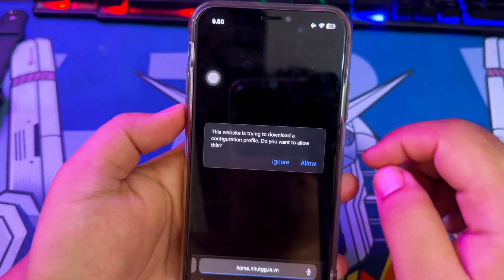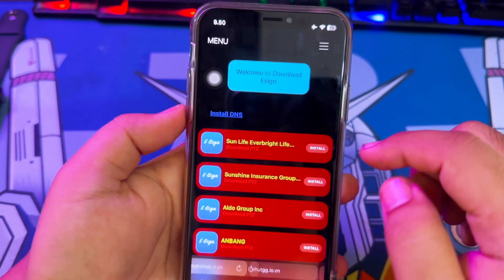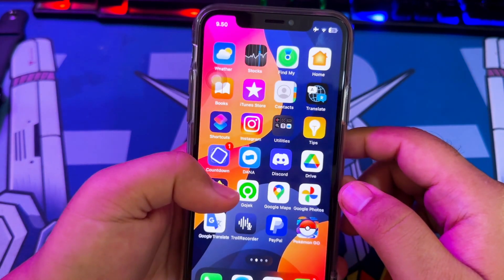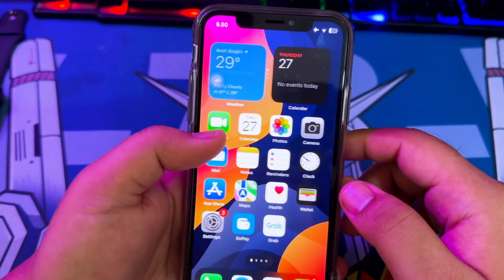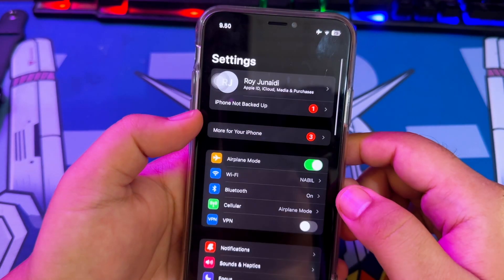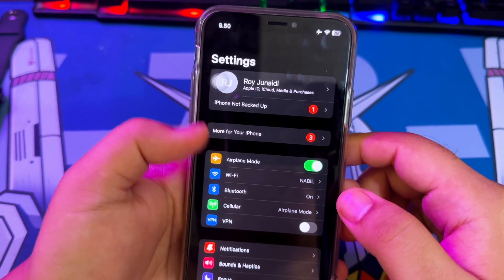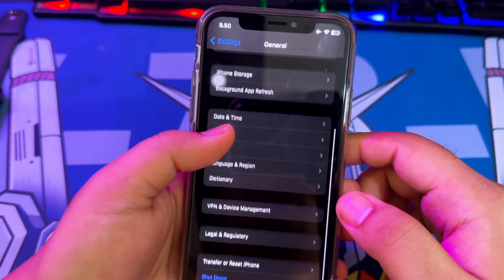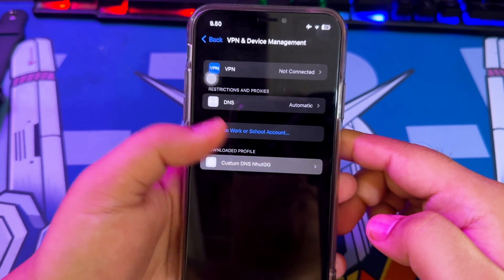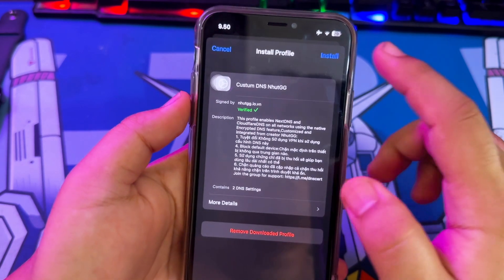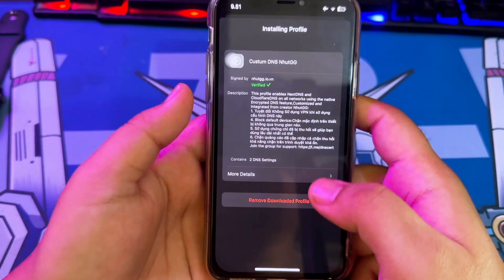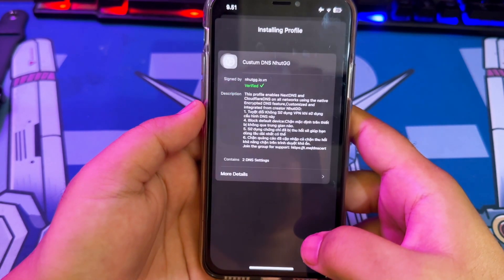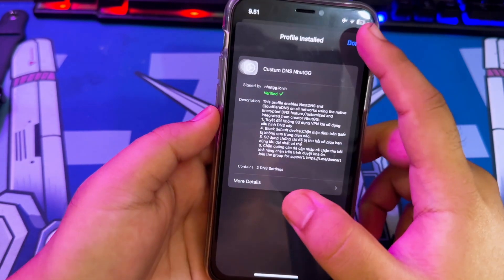Then click the Install Now button and click Install DNS. After clicking Allow, go to Settings, General, VPN and Device Management. Click DNS and Install, then input the passcode. You have successfully installed the DNS.